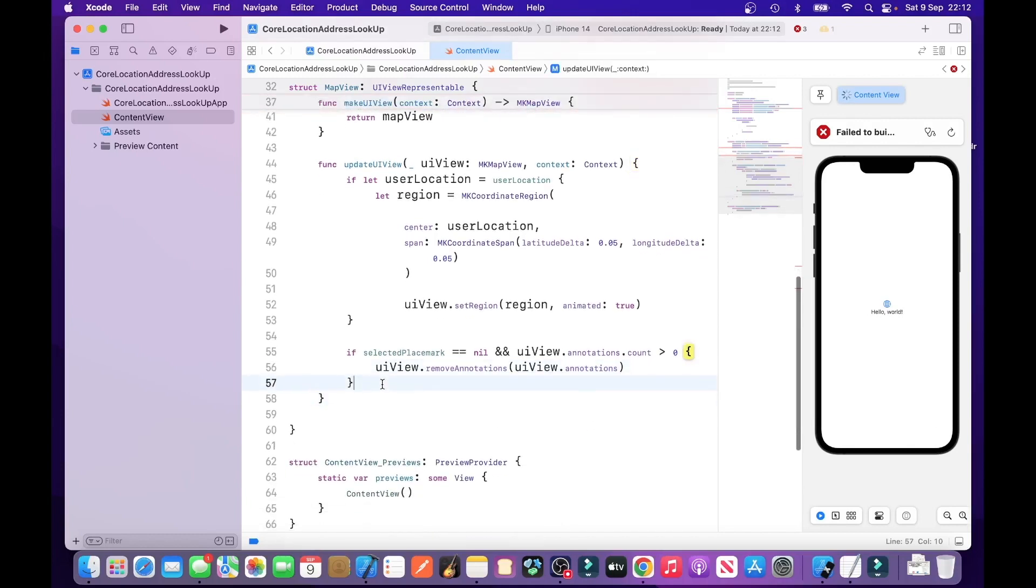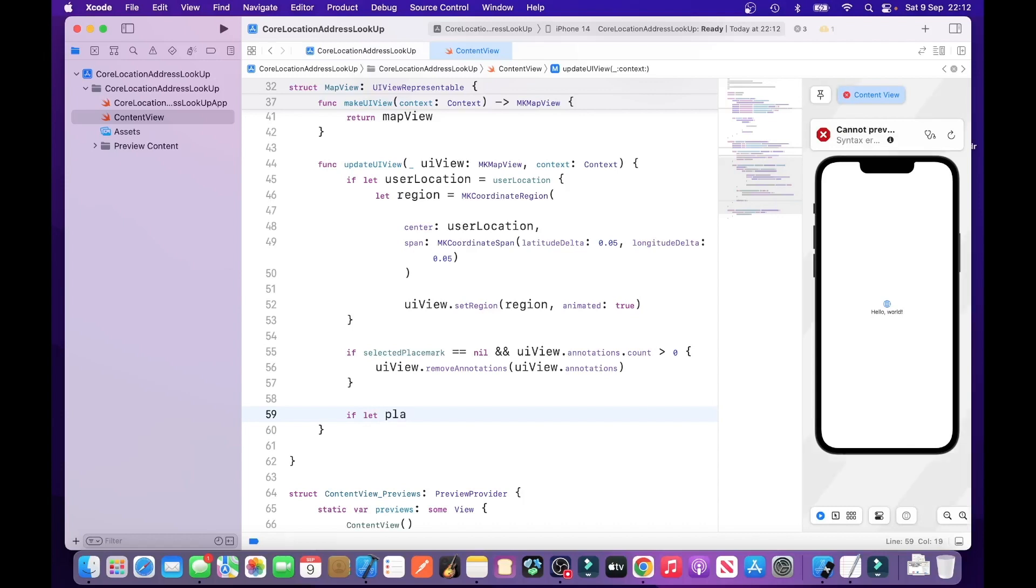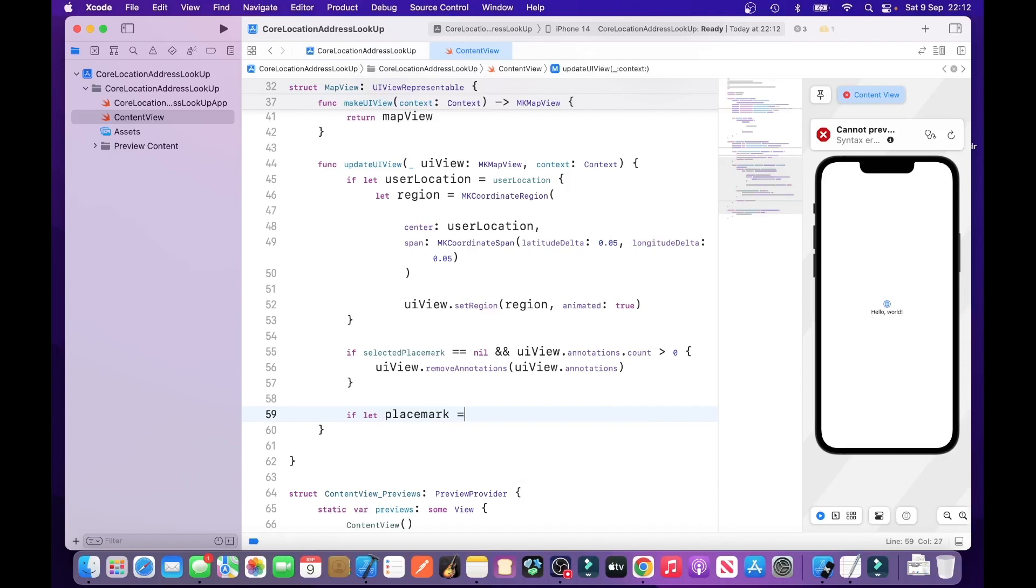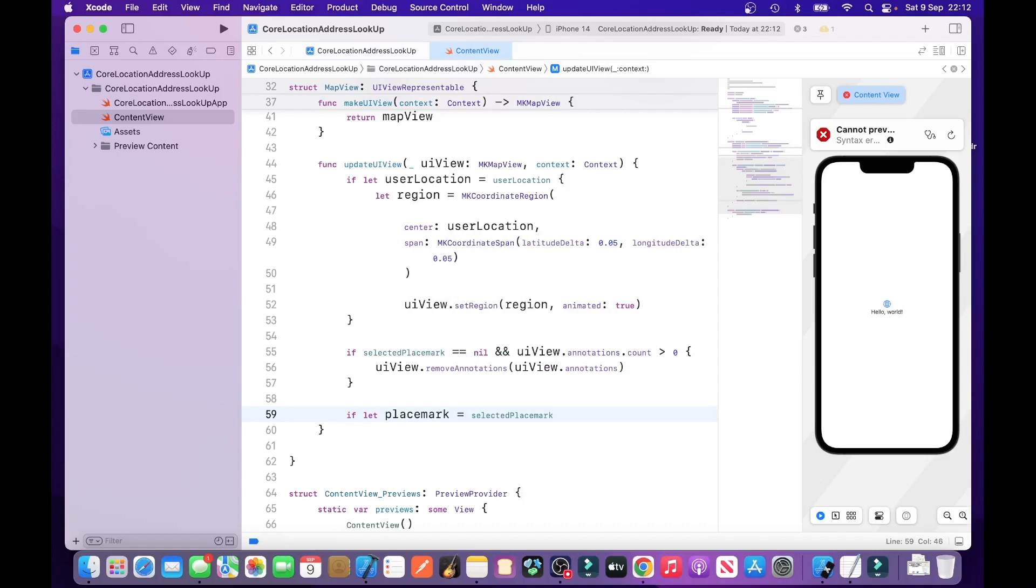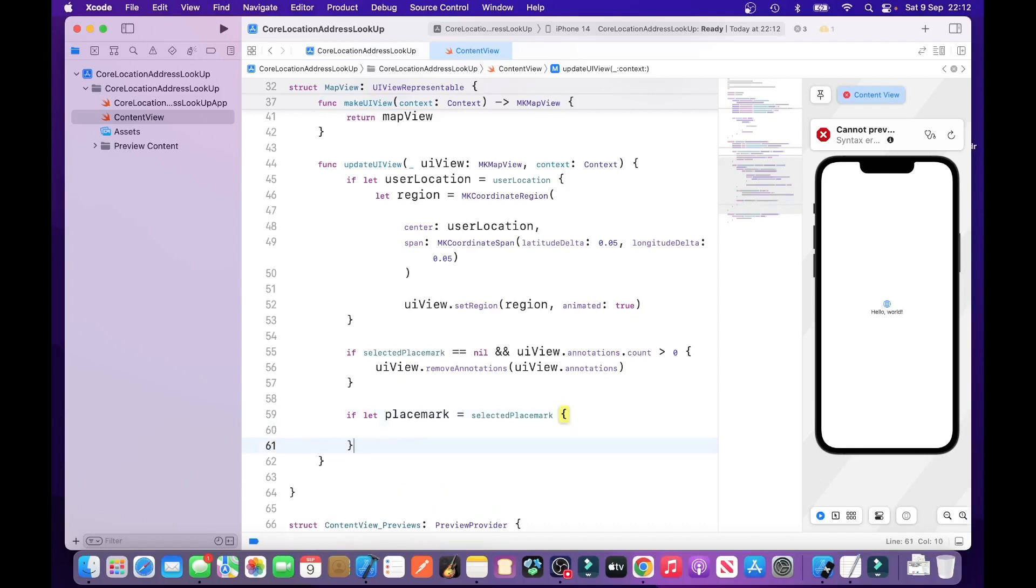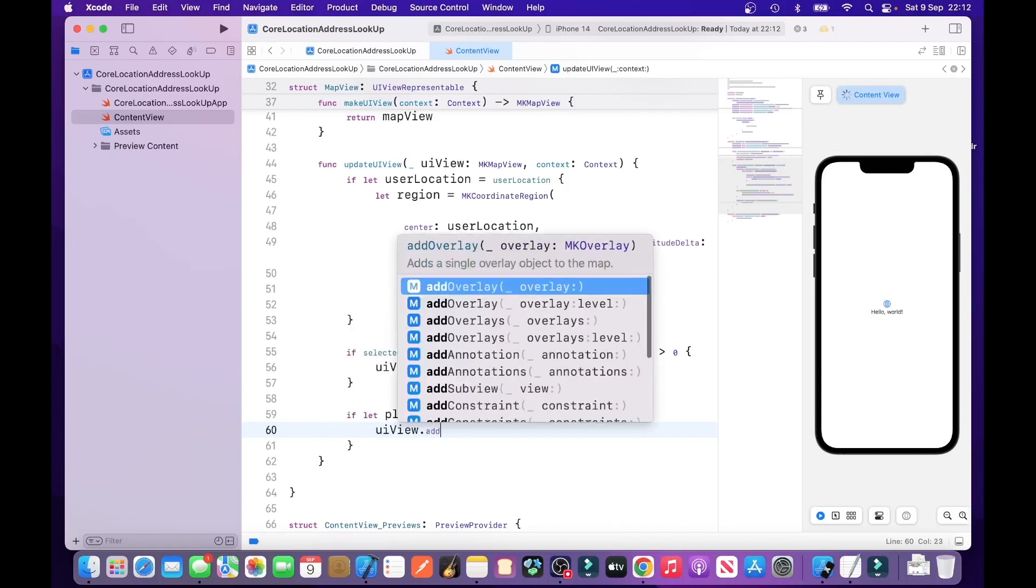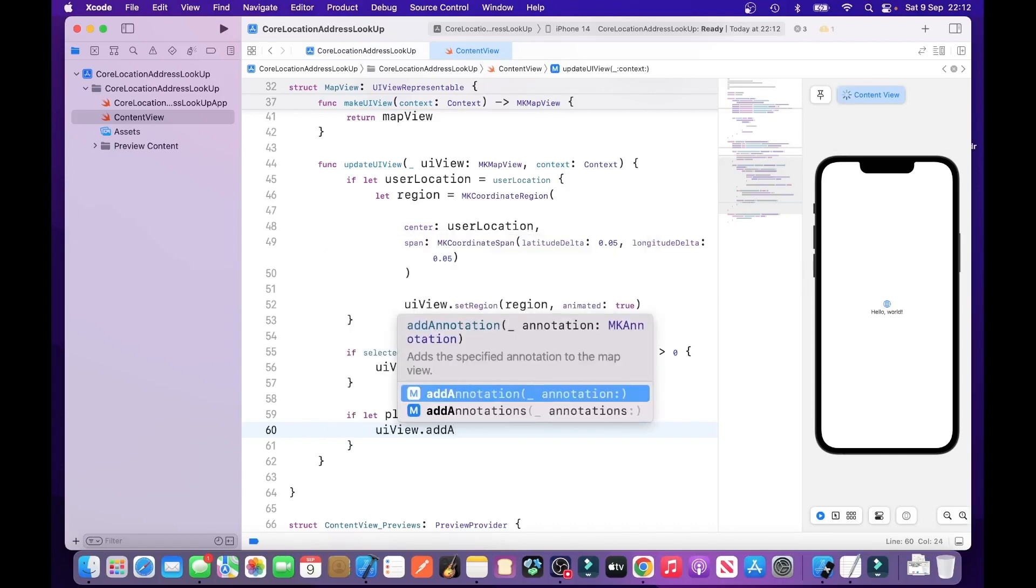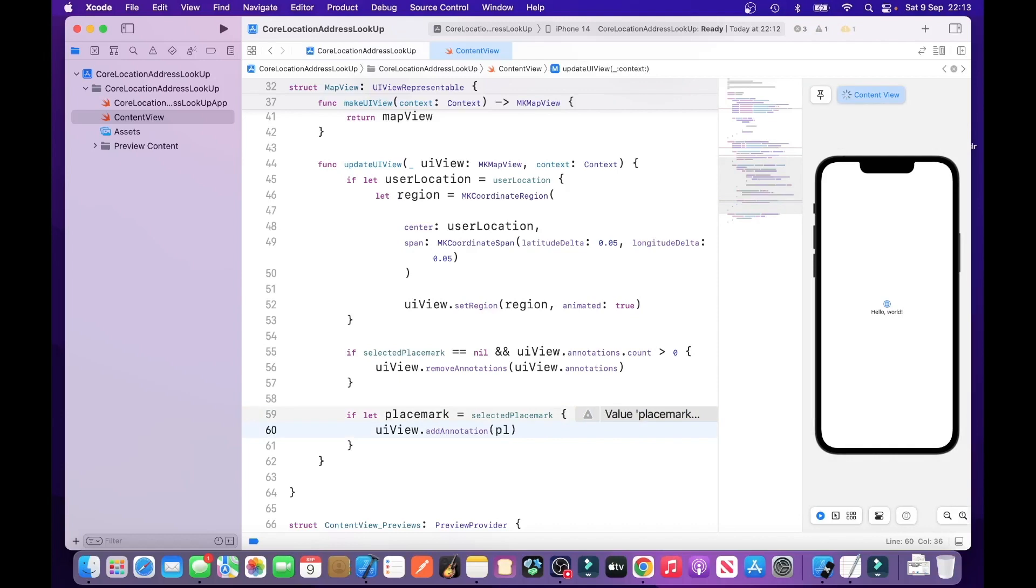Then we need another if statement after line 57, which is if let placemark is equal to selected placemark. So, what that does is it just checks that the selected placemark is available. UIView.add annotation placemark.